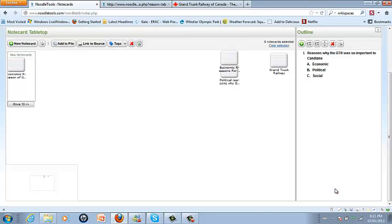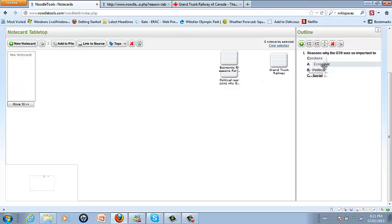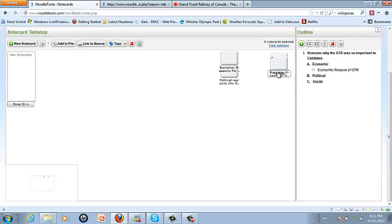And that will create my notecard over here on the left. I'm then going to click and drag that notecard over to the economics, and it will now be listed underneath that subheading with a little check on it once it's been used.